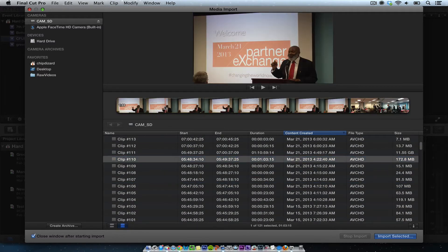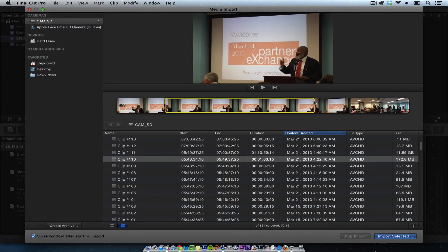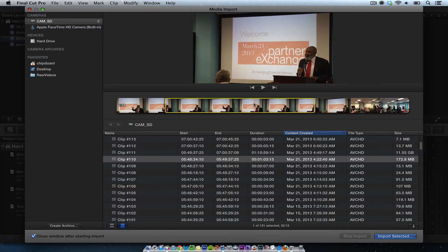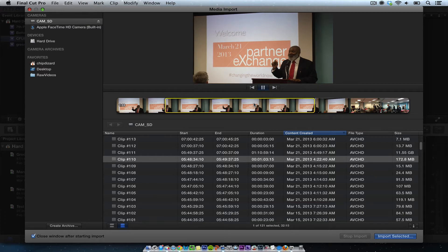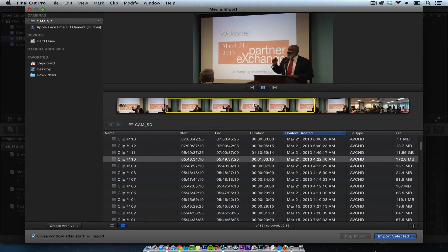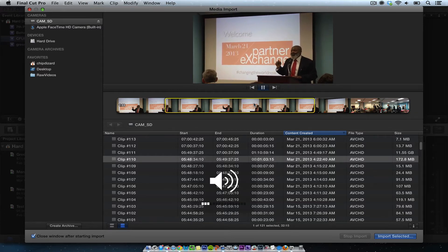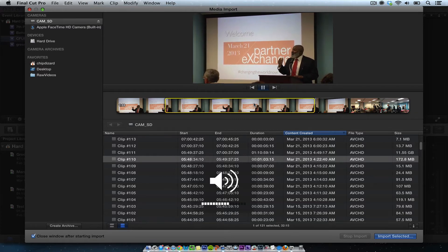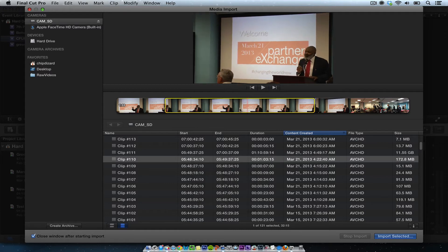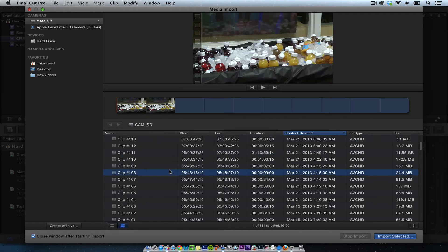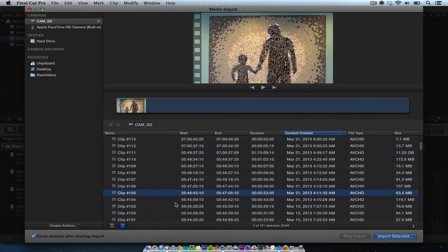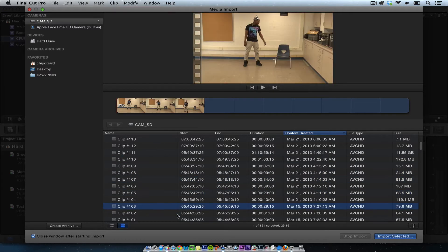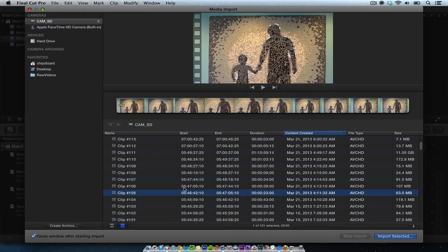So I can even do some in and out points if I wanted to just import some of this, and I can just hit the play button, play around. Okay, so it shows a little bit about what we're going to get, got some B-roll of the event, some other stuff. So it shows the start, the end, and then the duration.